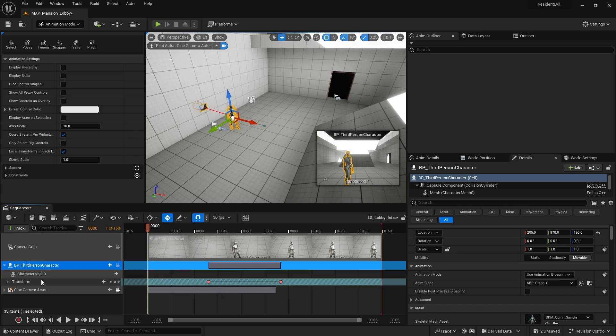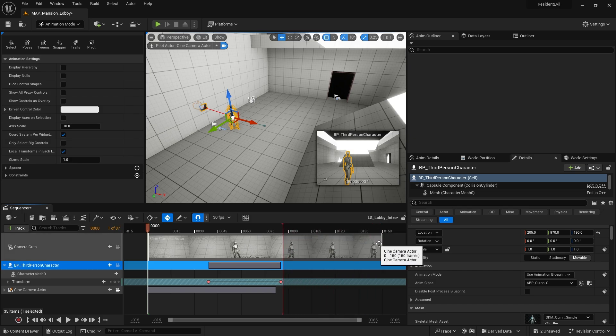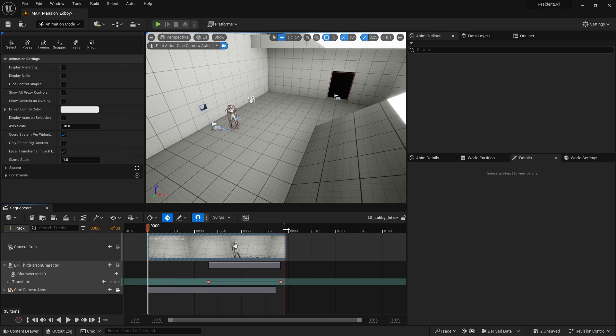We then want to blend the camera into it. So let's first of all end our cutscene there, just bring that down like that.